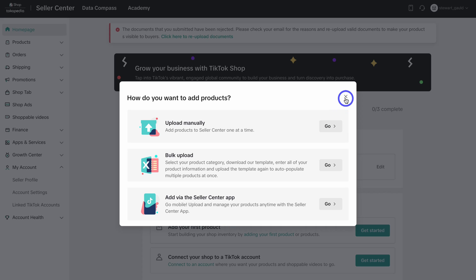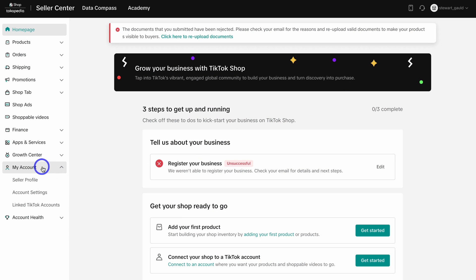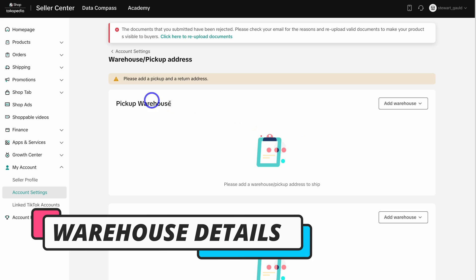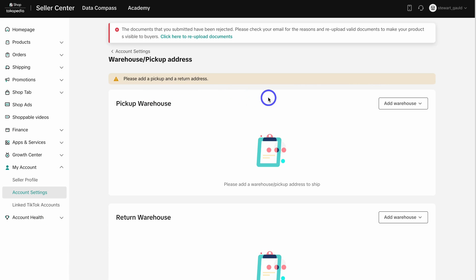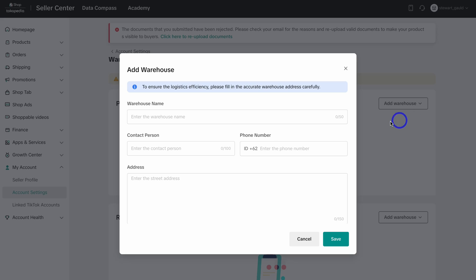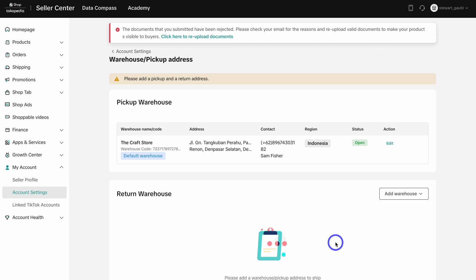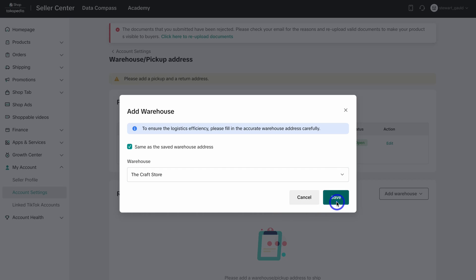Before we do that, we're going to close this and navigate over to My Account, then click on Account Settings. Navigate over to Warehouse Settings — here we need to add a pickup and return address. Go ahead and add a warehouse with your pickup address, then once you've added the pickup warehouse details correctly, click on Save. This could be the warehouse of the products you sell, or your physical location if you sell products from your house.